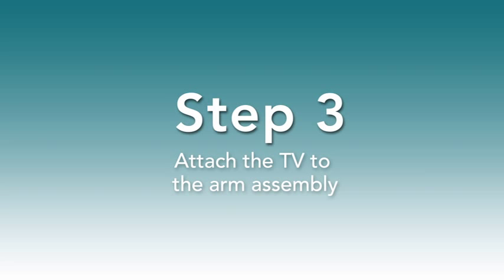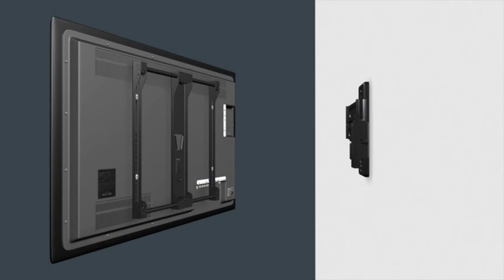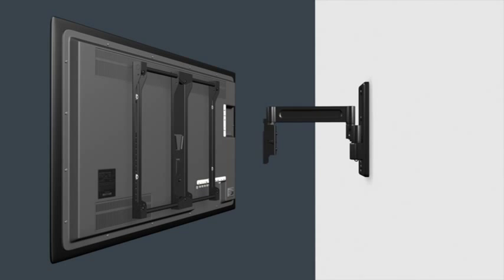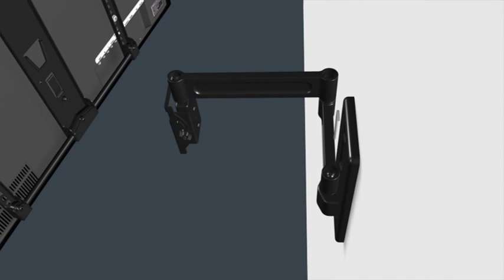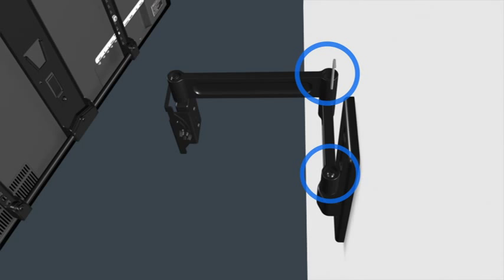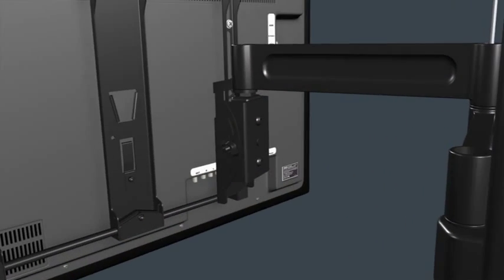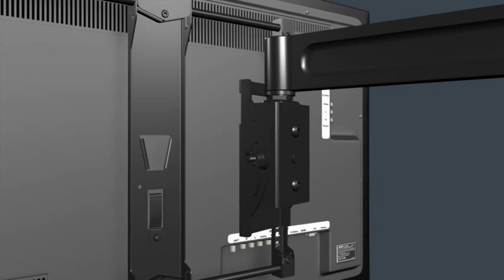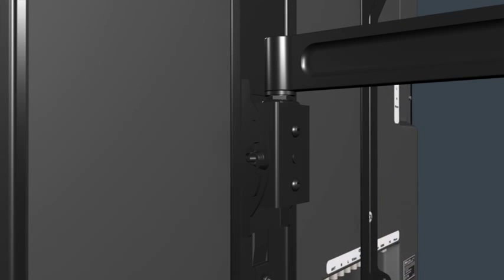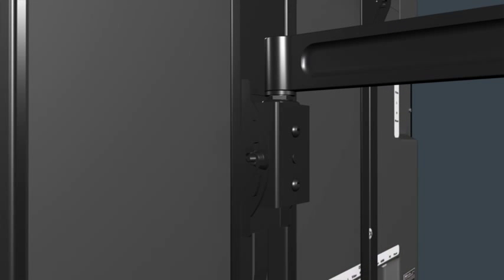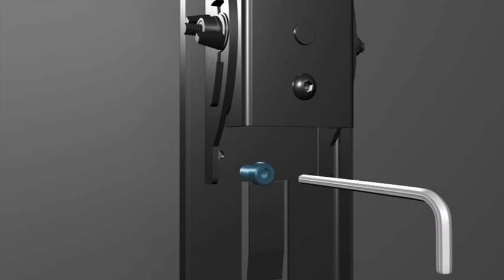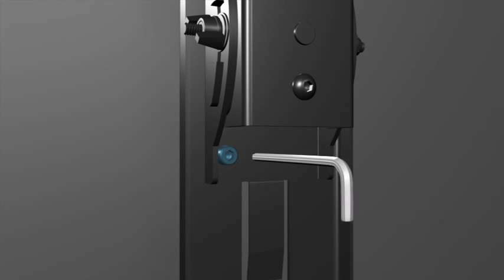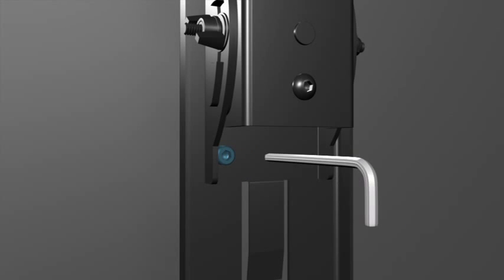Step 3. Attach the TV to the arm assembly. Please note, before proceeding, verify the wall plate and TV brackets are firmly fixed to the wall and the back of the TV respectively. Orient the arm assembly so the elbow is pressed against the wall. Tighten the tension adjustments in the arm assembly hinges to prevent any movement. With the help of an assistant, lift the TV and attach the TV connector bracket to the arm assembly head. Install the locking screw into the bottom of the arm assembly head and tighten with the appropriate hex key.